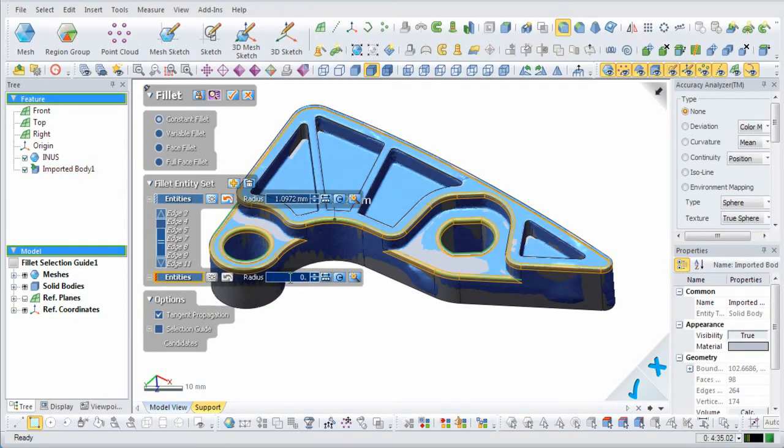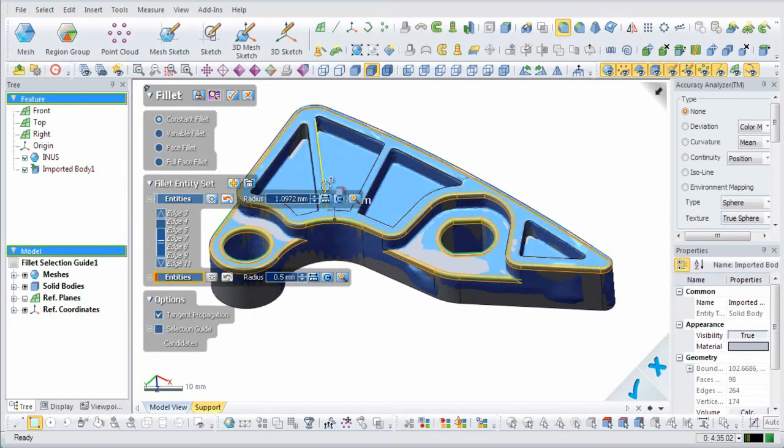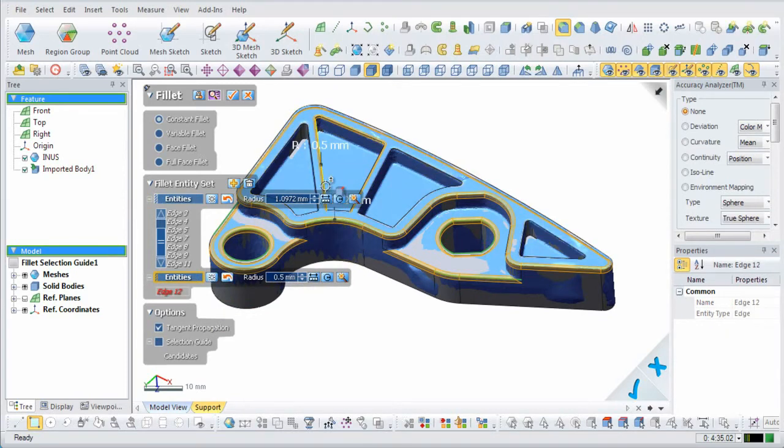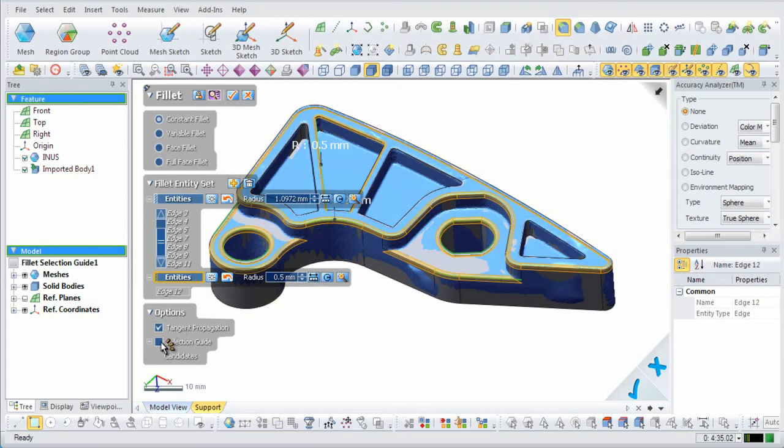Now, another fillet will be applied and the value of this edge will be set to half a millimeter. The selection guide will find the other candidate edges for this value.